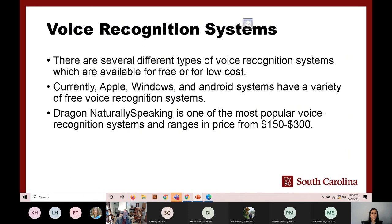Thank you, it's great to share this with you. I've been doing voice recognition since the beginning, so this is one that has changed gradually. We're going to show the different types, talk a little about the history, look at the difference between freeware versus paid options, and the different systems between Android and Apple. We'll also address whether we should recommend free tools to students or tell them to pay for something.